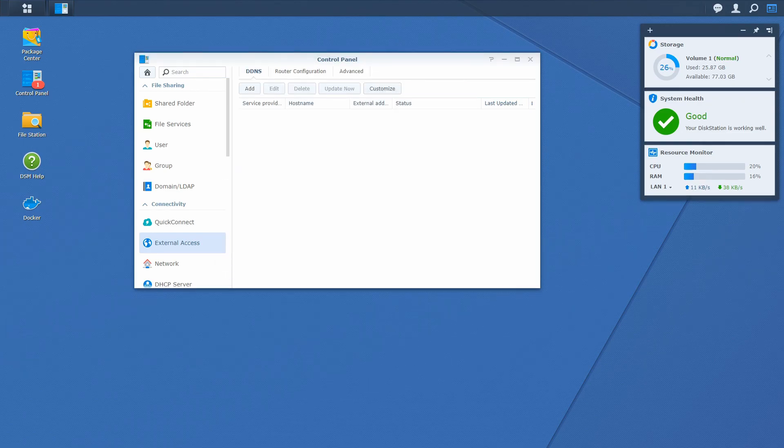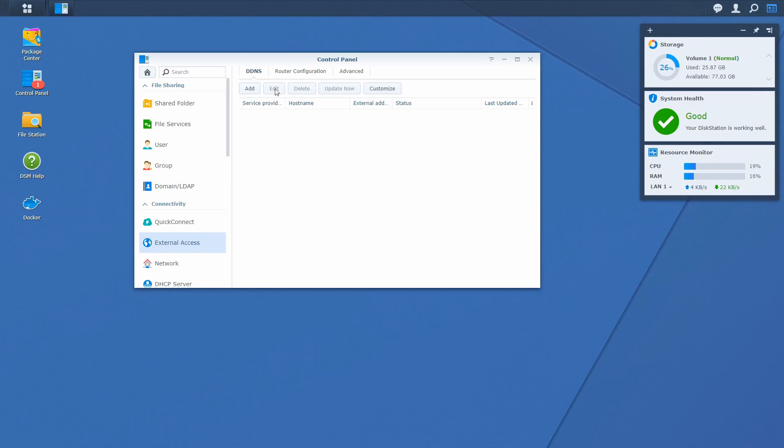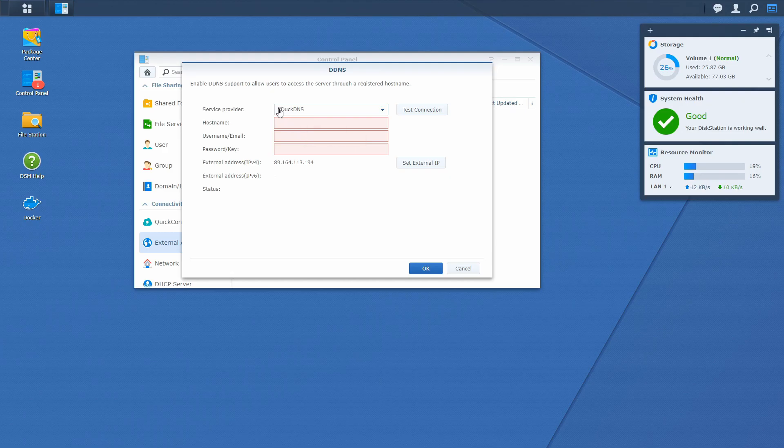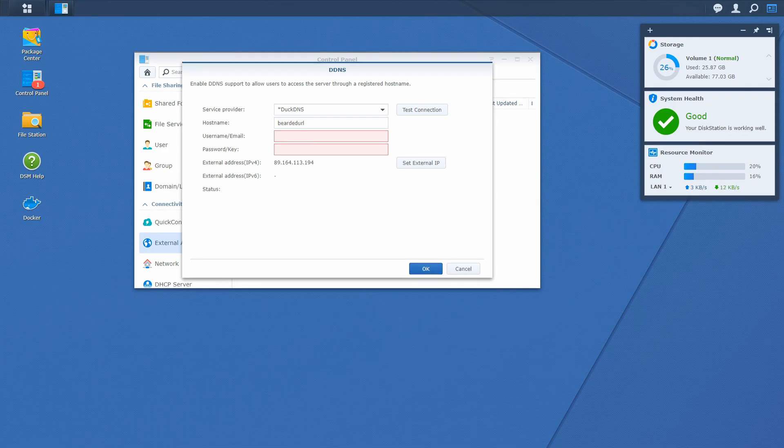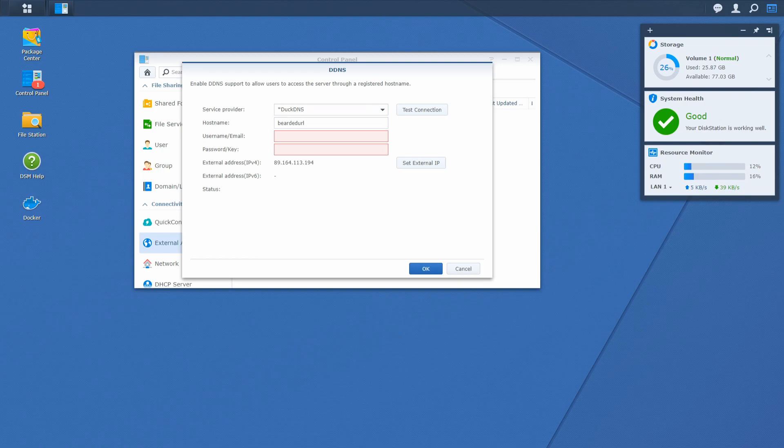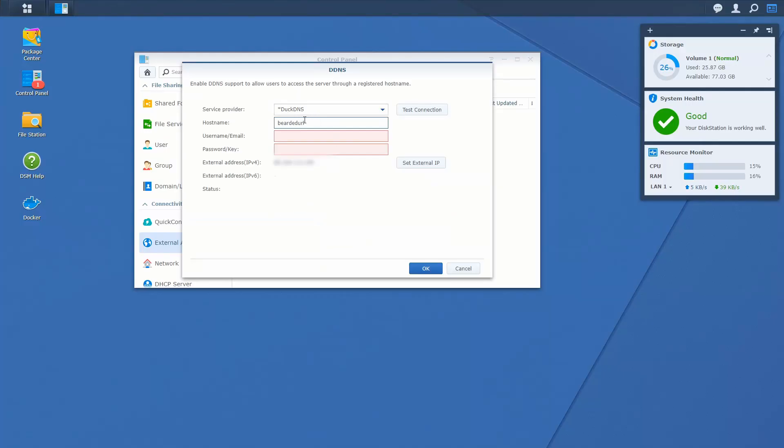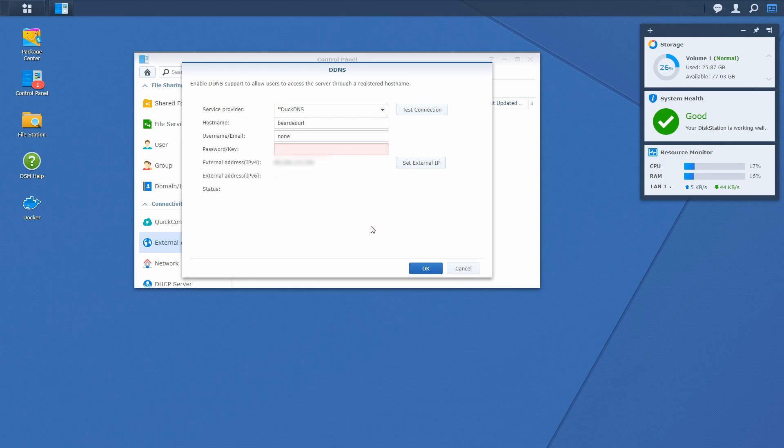Next step is to configure our DDNS or dynamic DNS. In order to do that, let's press add. Let's select DuckDNS. You will note the star here. I think the star or asterisk means that there is a customization on this service provider. We have to specify hostname. Hostname for me is bearded URL. And now let's jump back to the DuckDNS to see what are the next steps. We have to select DuckDNS. We have to type in our hostname. Username, email should be none. And we will paste here the key we copied from the DuckDNS page.